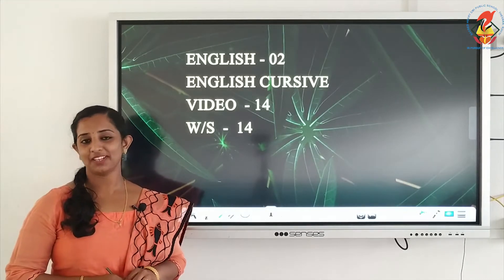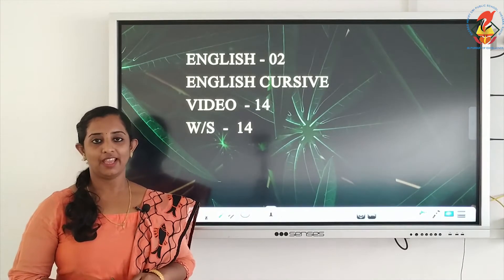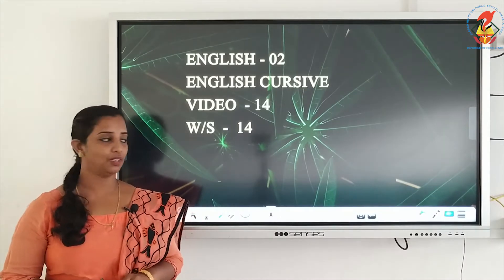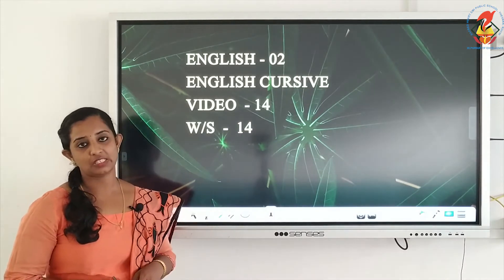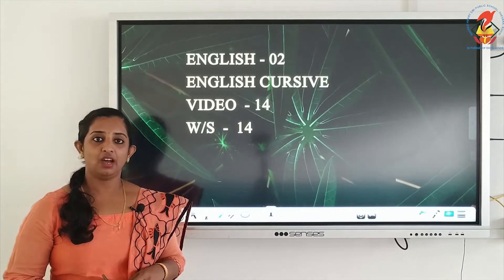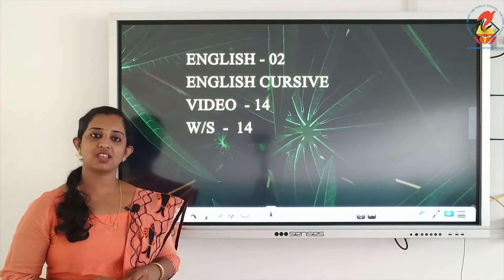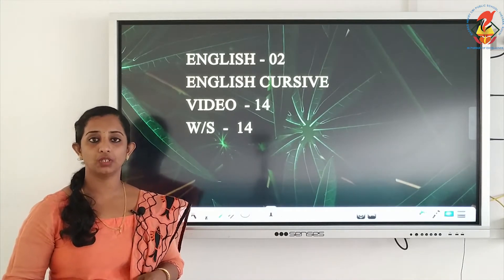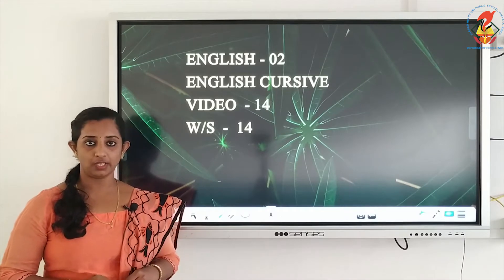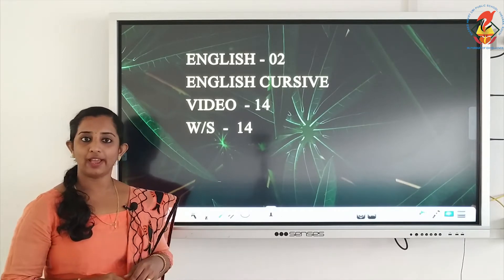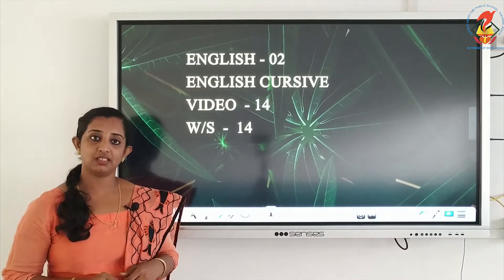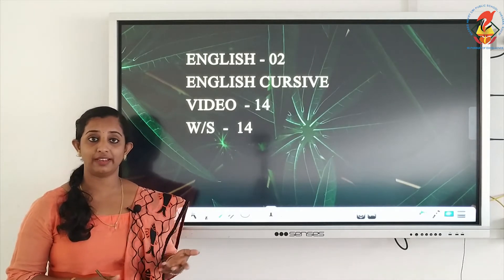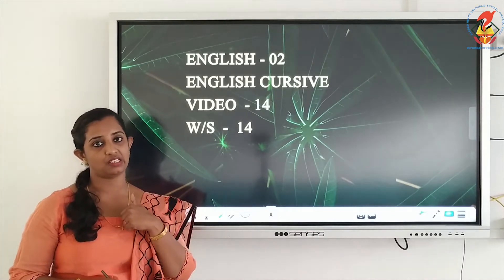Welcome back children, welcome to your cursive classes. Here we begin with page number 14. In this page, letters are over, so we are just having a glance at some of the words. Here you have jumbled words which start with different letters, like ambulance.